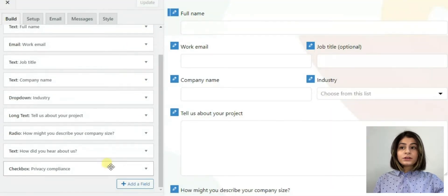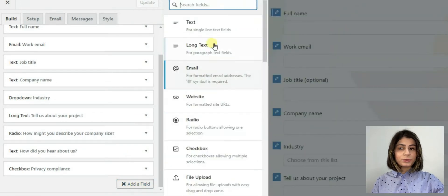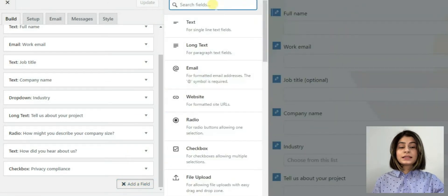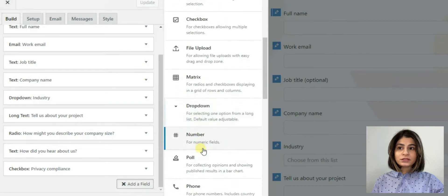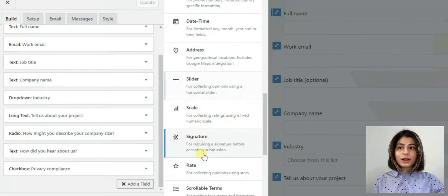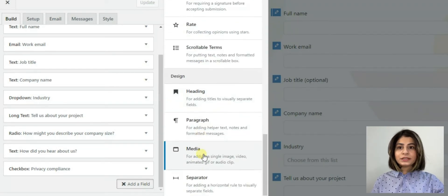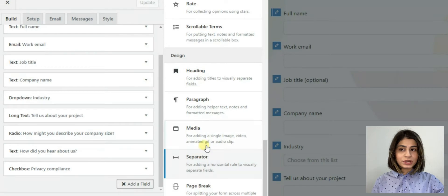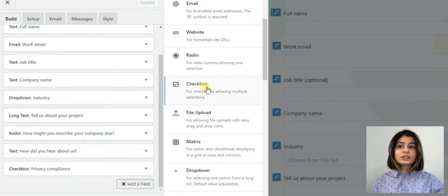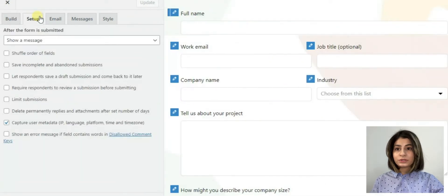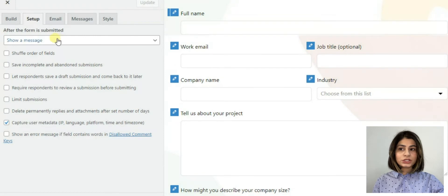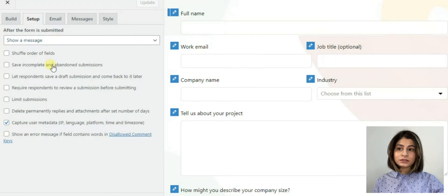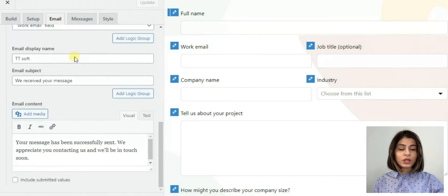Here again we can see that Happy Forms offer us a list of question types. For example short long answers, email addresses, multiple choice, single choice, number, drop down. The various sections here are responsible for achieving our desired result. Here are the sections build, setup, email, messages, style.